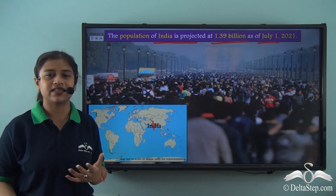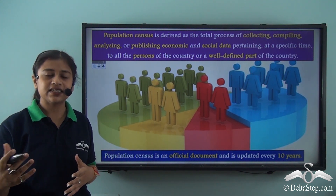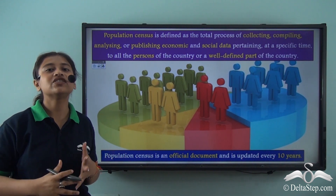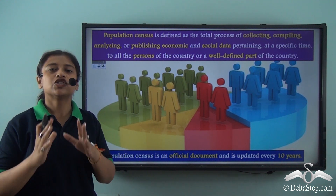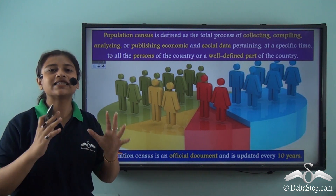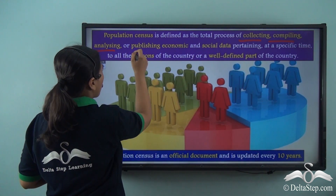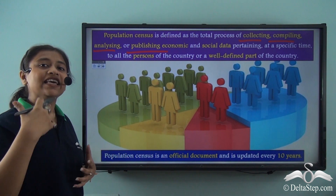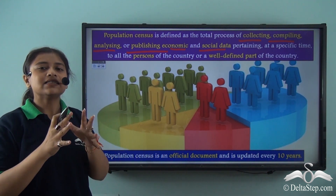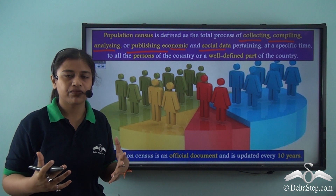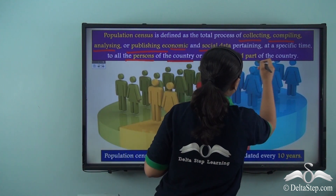What exactly is a population census? Population is calculated every 10 years — this is a part of the population census. Population census is an entire process of collecting, compiling, analysing and publishing economic and social data, concerned with economic and social data at a specific period of time, pertaining to all the persons of a country or a well-defined part of a country.